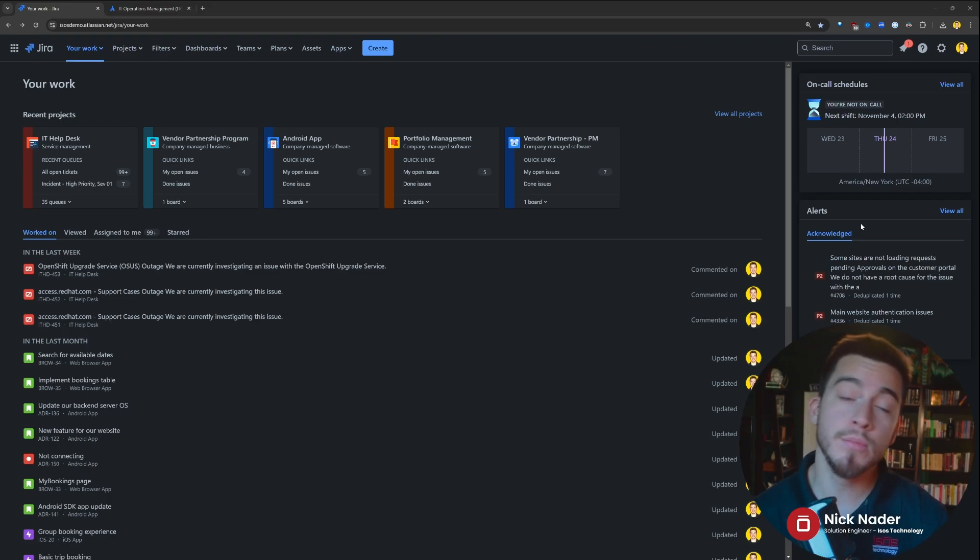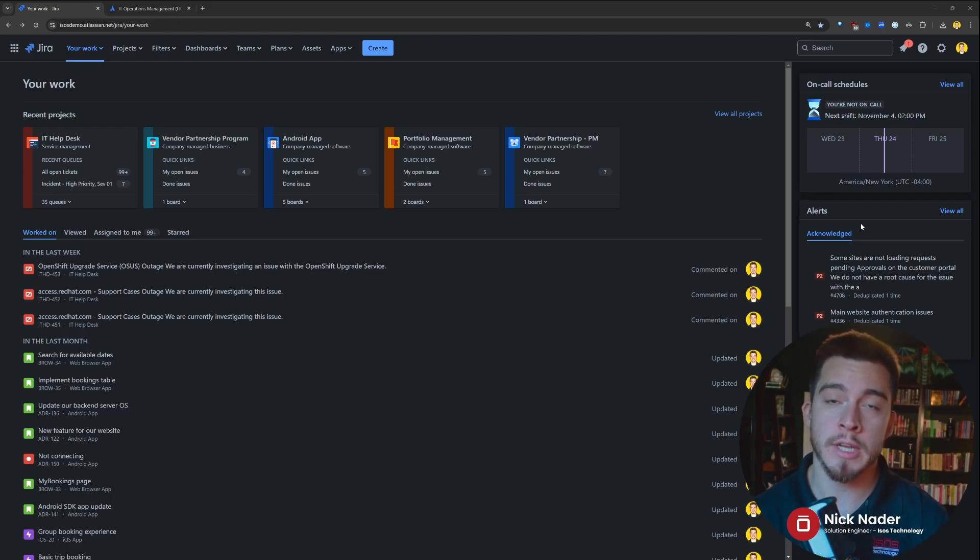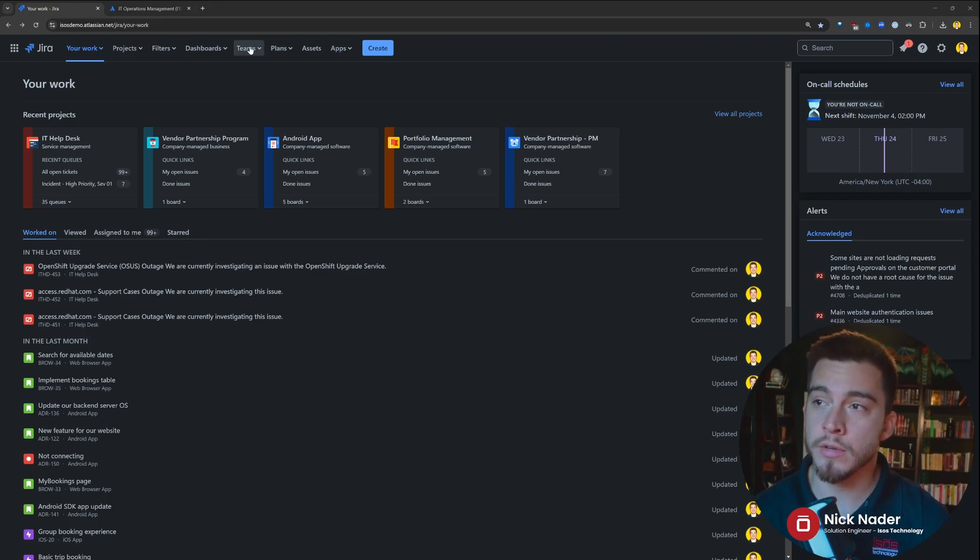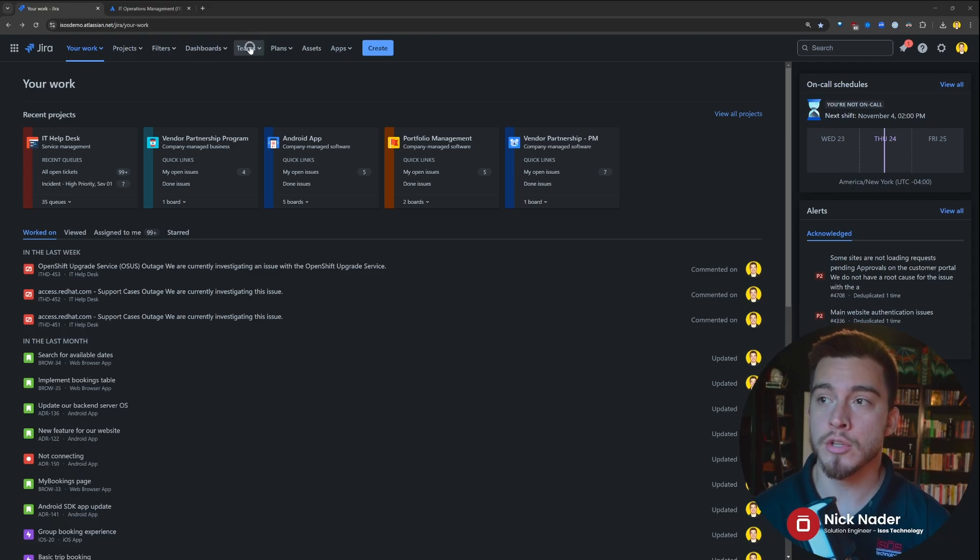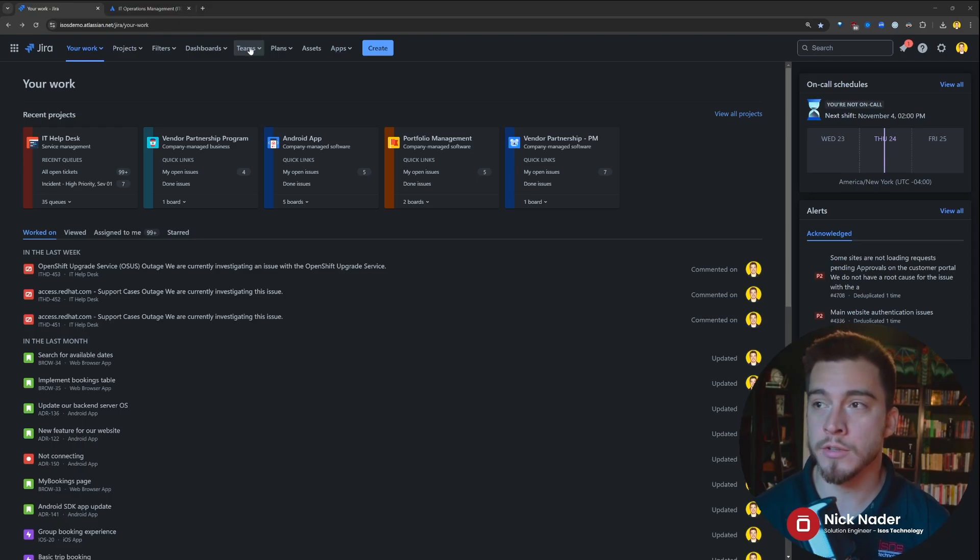Now, when Atlassian moved the functionality over from Opsgenie into Jira Service Management and your Jira environment, they kind of hid it within the team's functionality that they've been expanding on recently. So up here in the top drop-down panels,